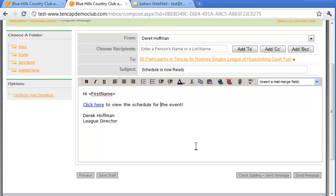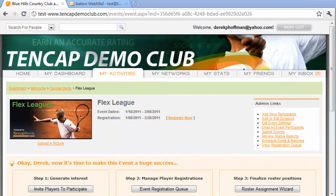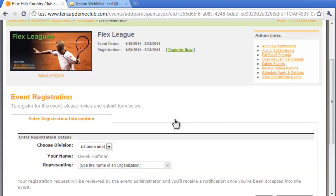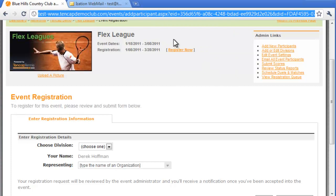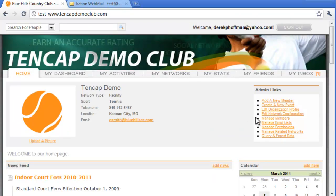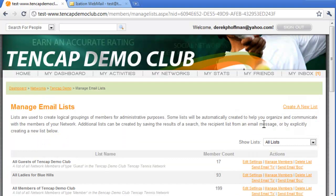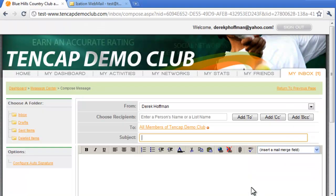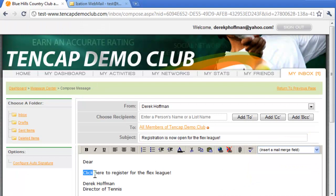Here is an example of why it is so important to include hyperlinks in your emails. As an admin, I'd like to invite my players to register for an upcoming Flex League. So I go to the Flex League page, click on the Register Now link, and copy the URL of the registration page. Then I go to my Manage Email Lists page, choose to email all members of my network, and type my message to invite the players to join the event. In that message, I hyperlink 'click here to register.'